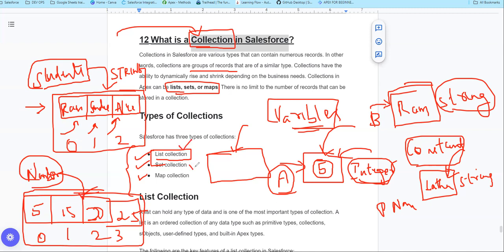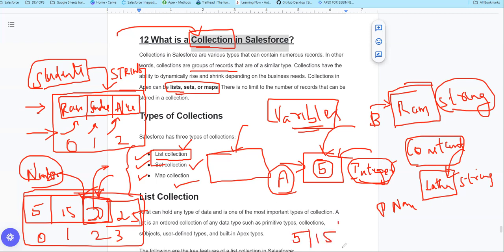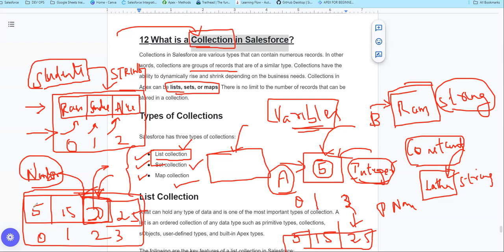So looking at List and Set — in a list, you can store values with an index: 0, 1, 2, 3. For example, if you remove the number 20, the remaining values are 5, 15, and 25. The third index becomes index 2. So basically, the list maintains an order — you can always see the ordered records.